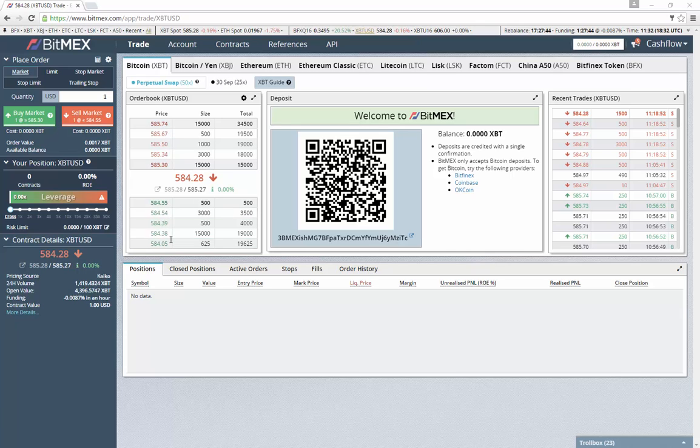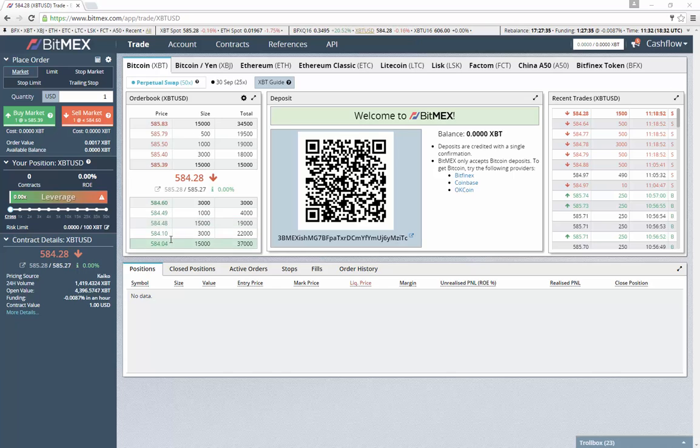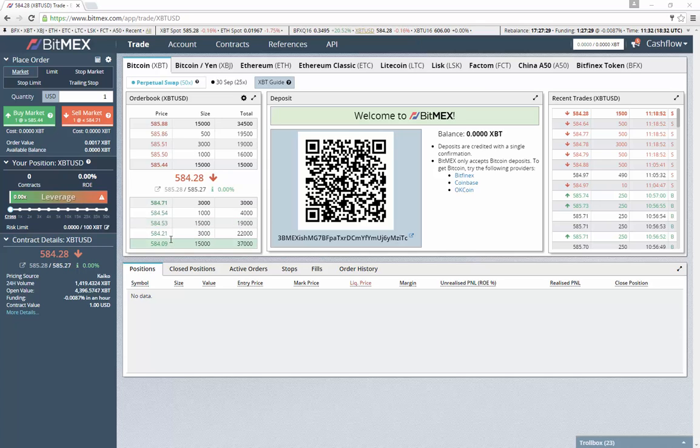This is a tutorial on how to use BitMEX. BitMEX is a Bitcoin derivatives exchange that allows you to trade futures contracts. All profits are locked in and denominated in bitcoins, and you can only withdraw and deposit bitcoins onto this exchange.